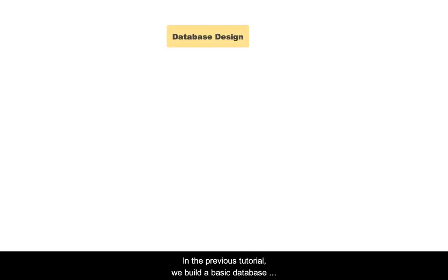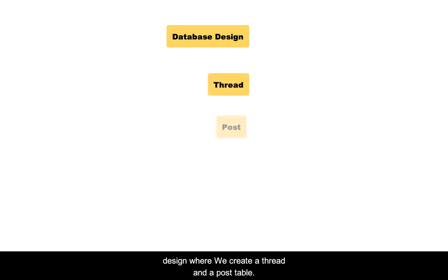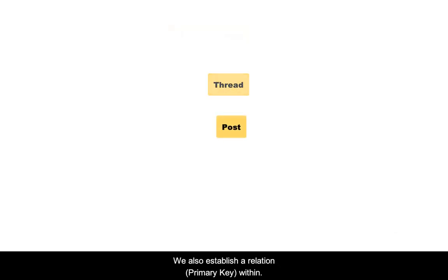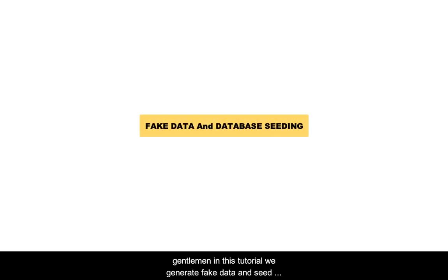In the previous tutorial we built a basic database design where we created a thread and a post table. We also established a relation within. However, we did not have any data in the database, which is crucial to start the development of the app. So welcome ladies and gentlemen. In this tutorial we generate some fake data and seed it to our database.